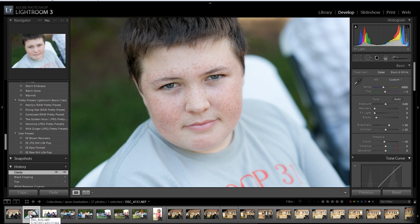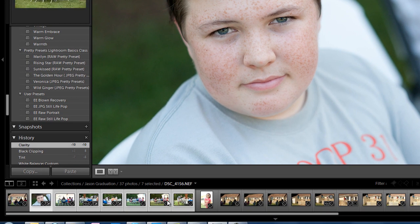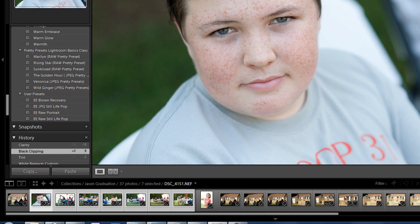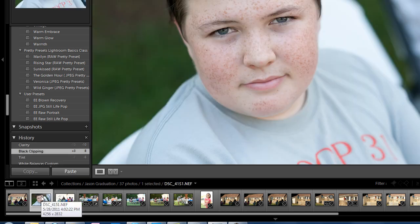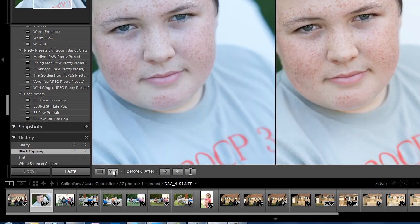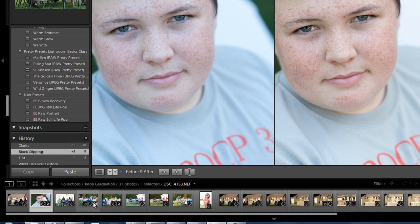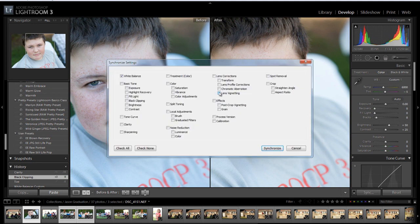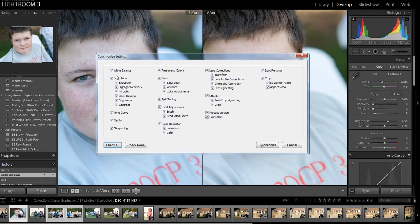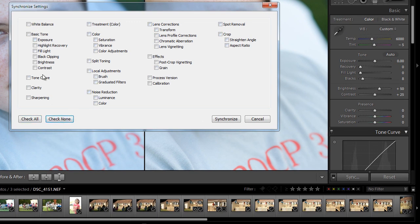I've got this one selected. I can hold down my Shift key and click all of them, or I can click on this one and then hold down my Control key and click on the ones I want to sync with. Then I'm going to choose Sync. If you only want white balance, hit Check None, then click on White Balance and do Synchronize.